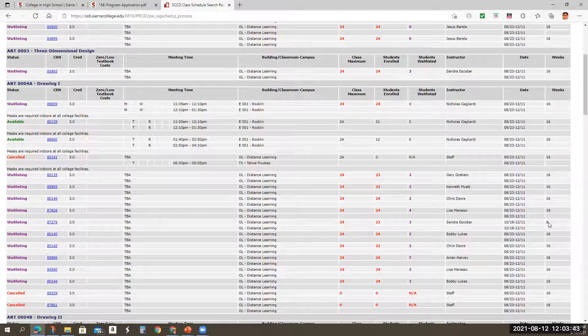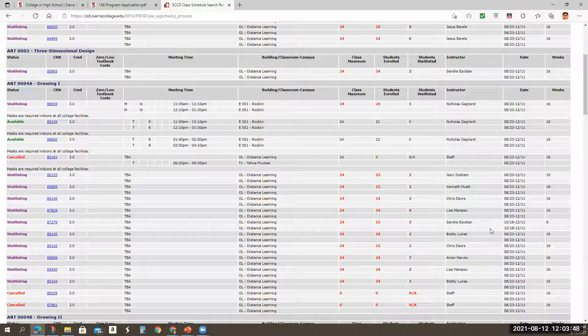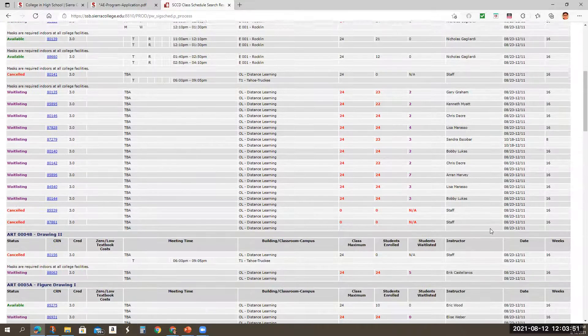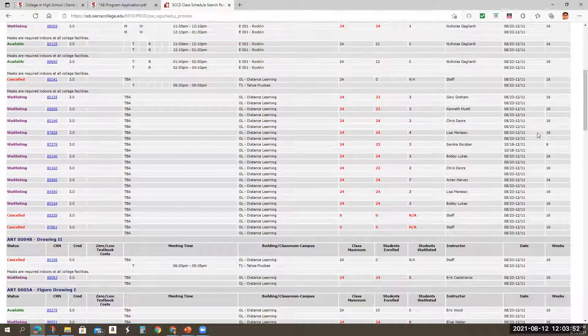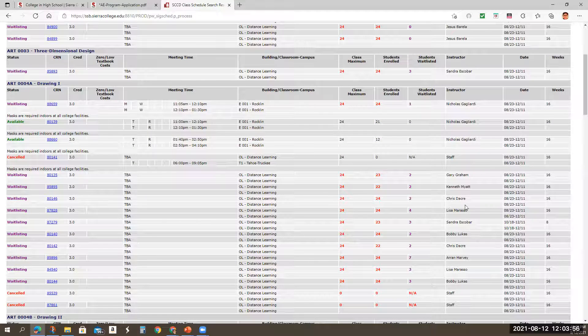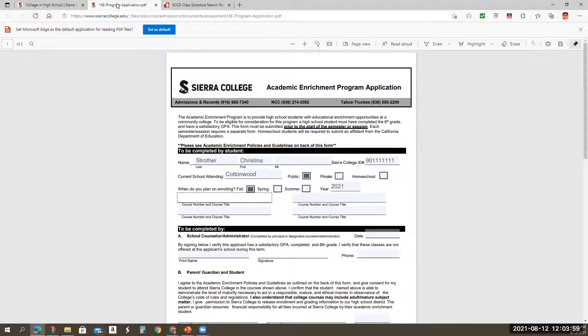That means that you are covering 16 weeks of material in only eight weeks. That may be doable for some students. It's not doable for all. So do pay attention to that when you are enrolling in classes. So again,